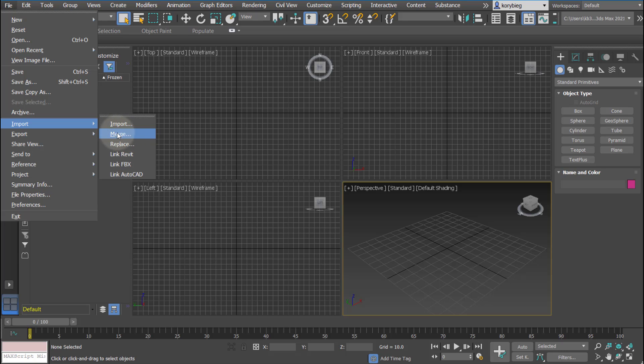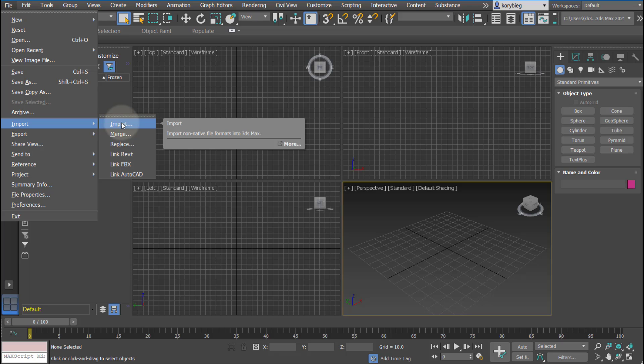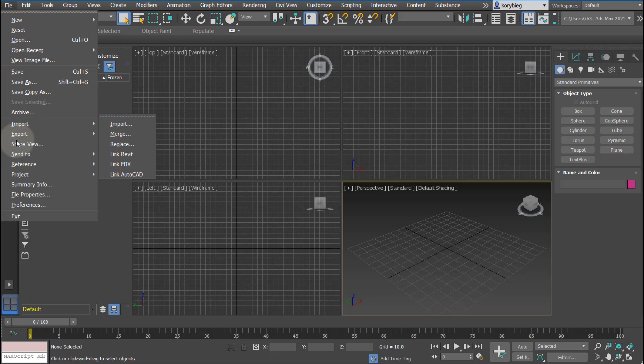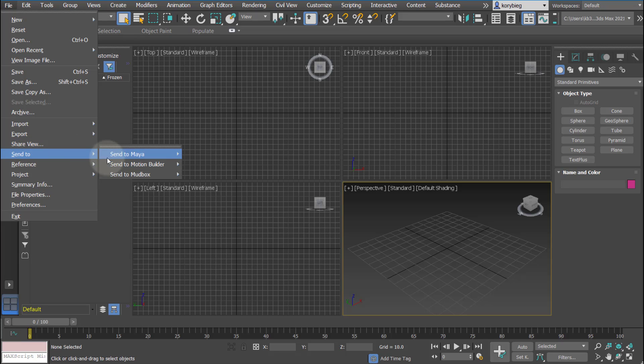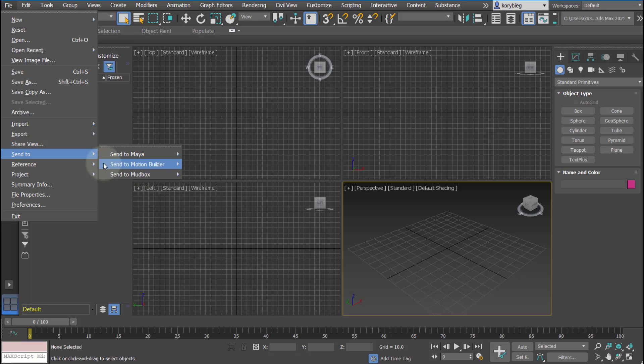So 3ds to 3ds Max would be import merge, and other formats or software programs would be import, like AutoCAD or Rhino. You can also send the file to other programs if you're using Autodesk softwares.